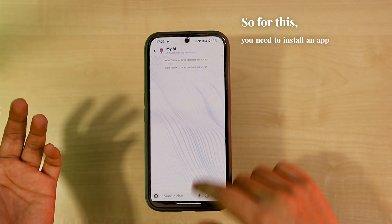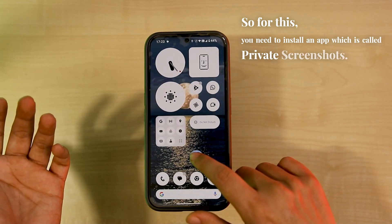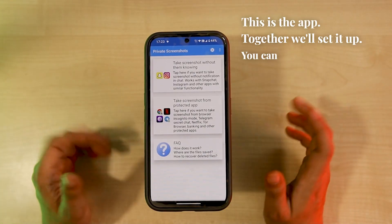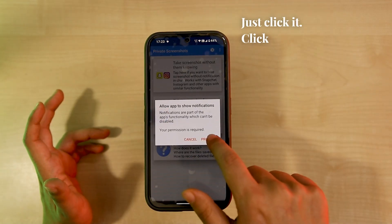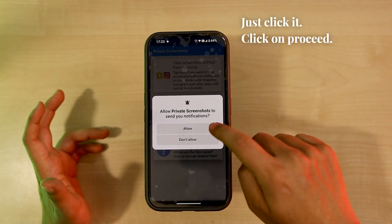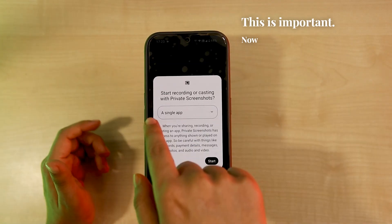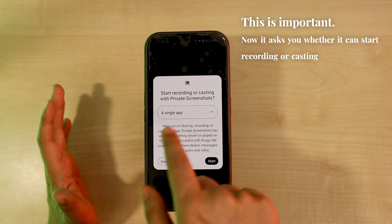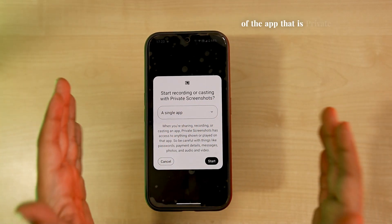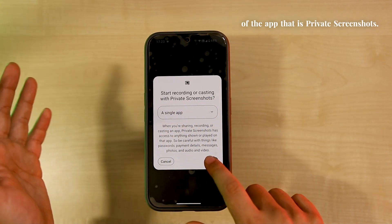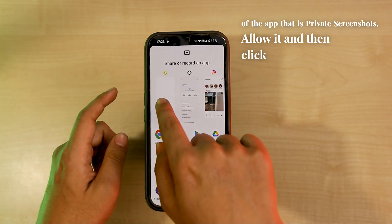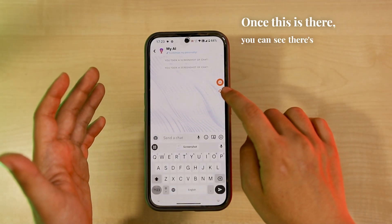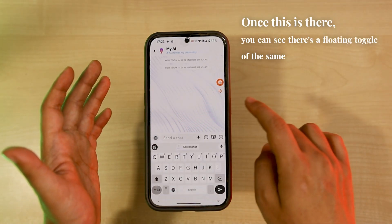For this you need to install an app called Private Screenshots. You can find it on the Play Store — just click it, click on proceed, and allow the notifications; this is important. It then asks you whether it can start recording or casting with the name of the app, that is Private Screenshots — allow it, and then click on Snapchat.